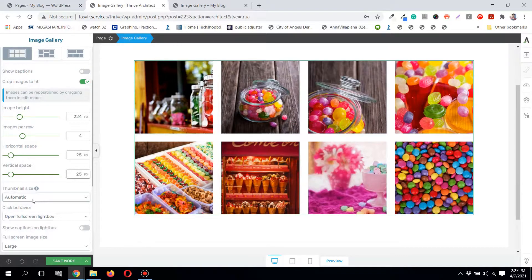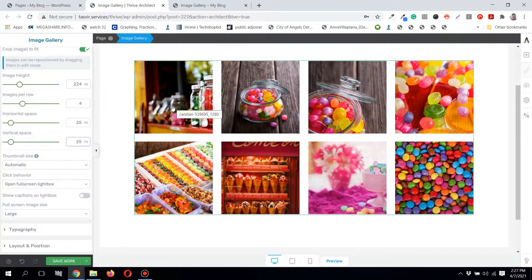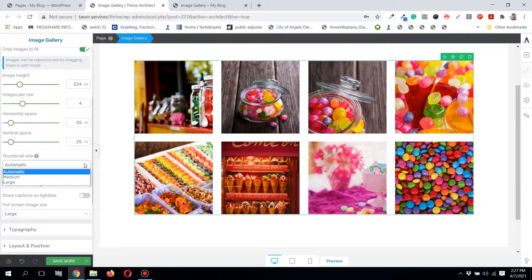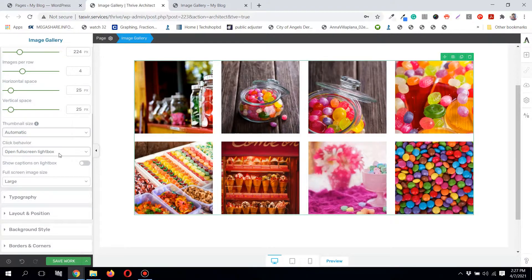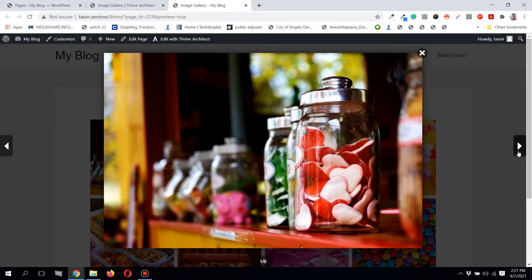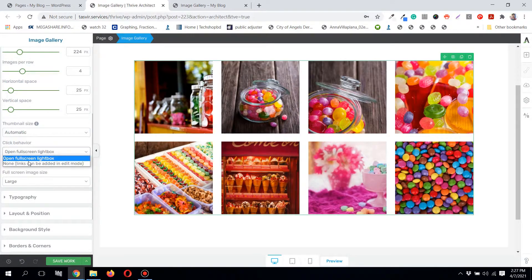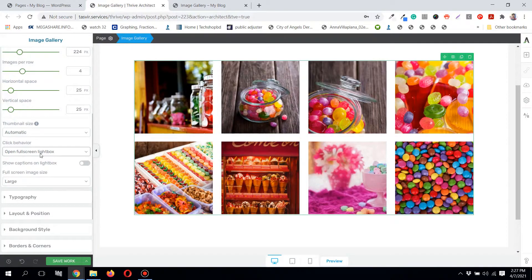The thumbnail size is the size of the small preview image that loads. Set to 'Automatic' it will automatically optimize the preview image, or you can set it to medium or large. For click behavior, you can choose to open the image in a lightbox where you can browse through images, or you can add custom links to each of the images instead of opening a lightbox.